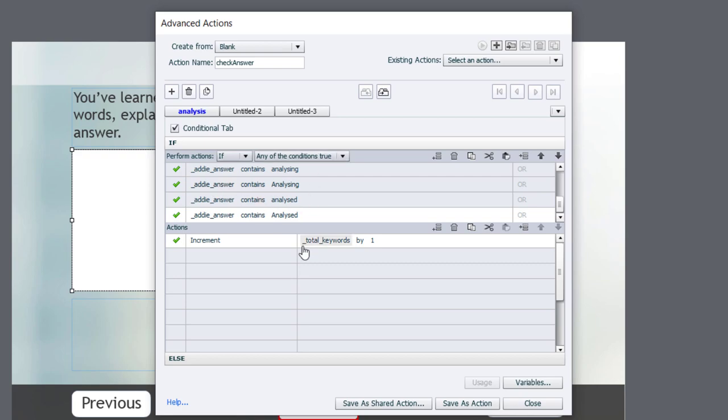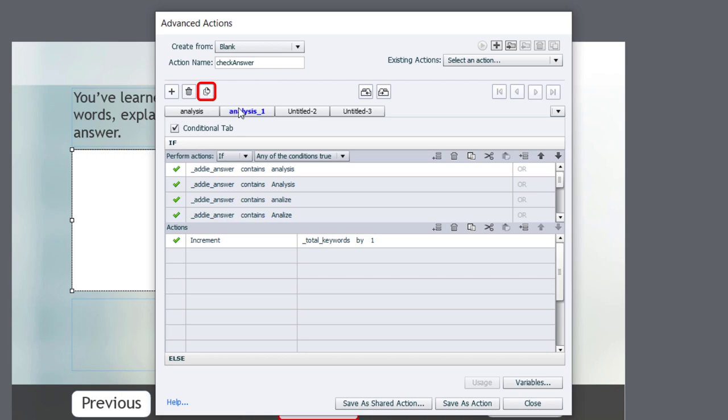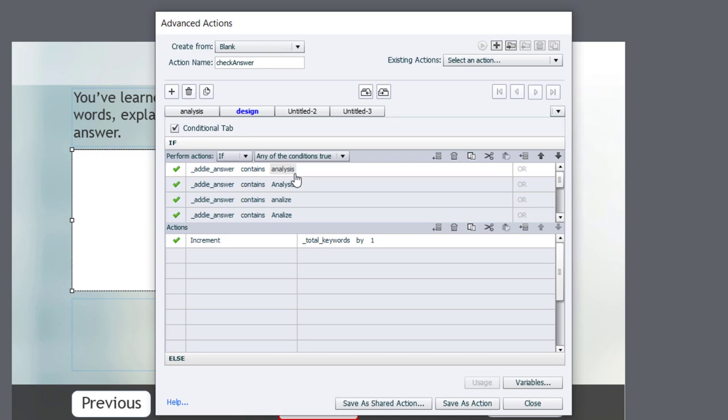And I need to now do this for Design. So I can duplicate this decision. And it makes an exact copy. I'm just going to relabel this Design. And now I'm going to input in all the variations of the word Design, Designed, Designing, and so on to cover that possibility. This is basically, I'll just keep repeating this process until I have all five keywords or types of keywords that we're looking for in this answer. I'll fast forward through this so that you don't have to watch me type a bunch of keywords in. But basically, I'm going to repeat this until I have them all done.